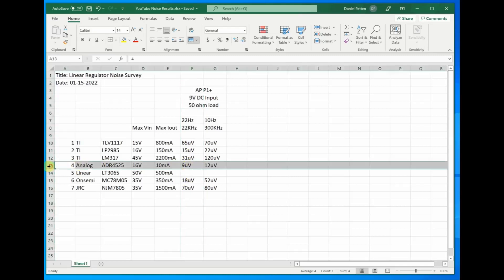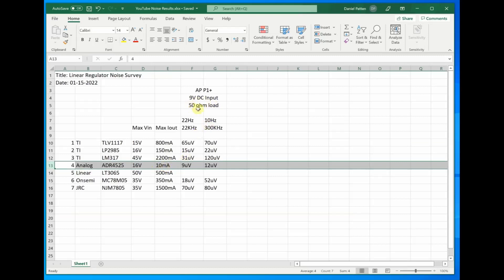The analog devices part is the winner. However, it has a very limited use case in that its current output is rated pretty small. And if you do the math with this 50 ohm load, I'm actually overdriving this part.